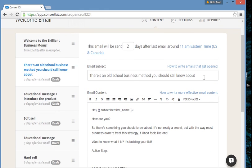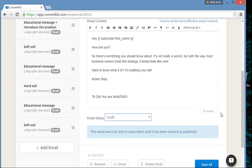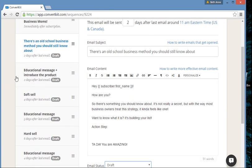Now it's your turn to head out there and create an awesome sequence so your subscribers will love you, get to know you, know how you solve their problems, know how you encourage them, and know why you are the best business for them to be connected with. You will build your business and make a ton of amazing friends as a result. Now go out there and be brilliant!